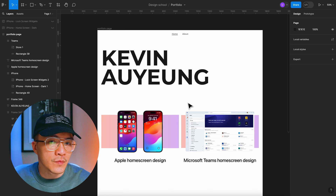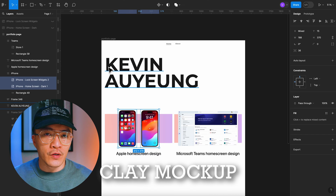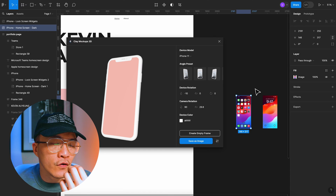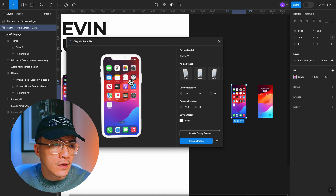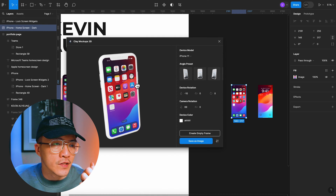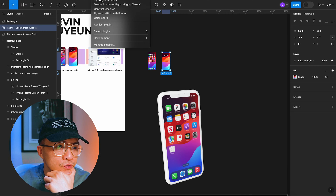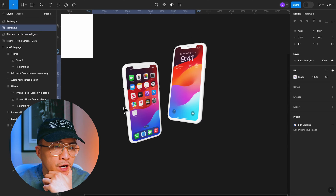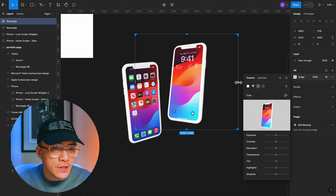What else can we do to make these images look even better? I like to use a Figma plugin called Clay Mockup, which you can download from the Figma Community Store. What it does is bring up a modal where — I've prepared the frame without the iPhone bezel — if I select an image, it'll create a 3D mockup that I can spin around. Clay Mockup will create an export of these images. I'll choose an angle, click 'Save as Image,' and do the same for the second image. Now I've got two 3D mockup images I can use in my thumbnail.